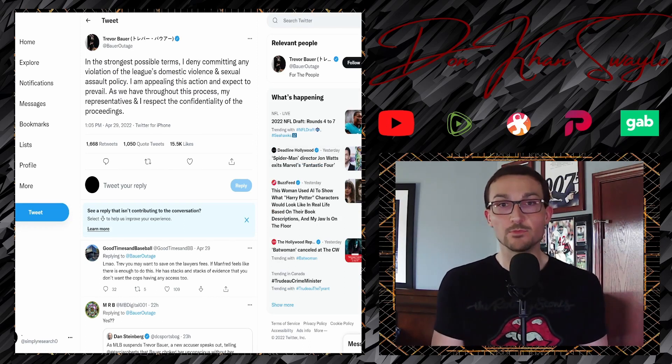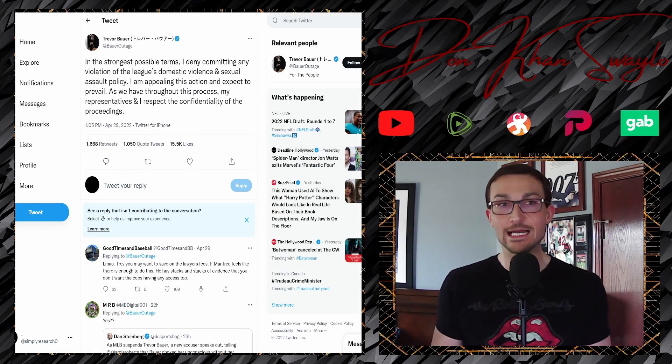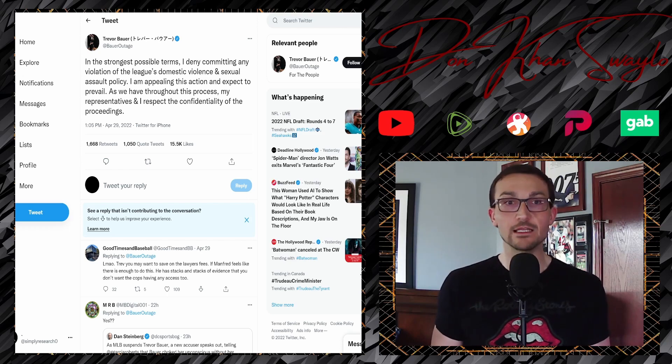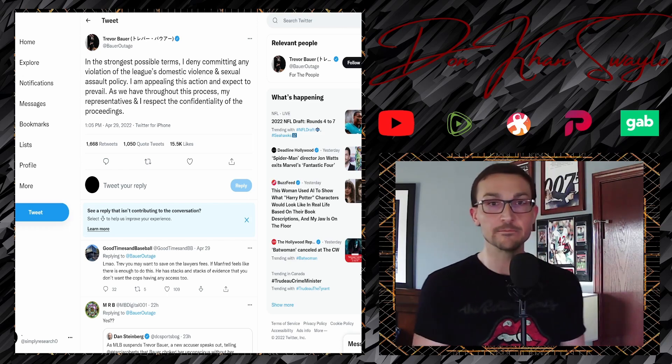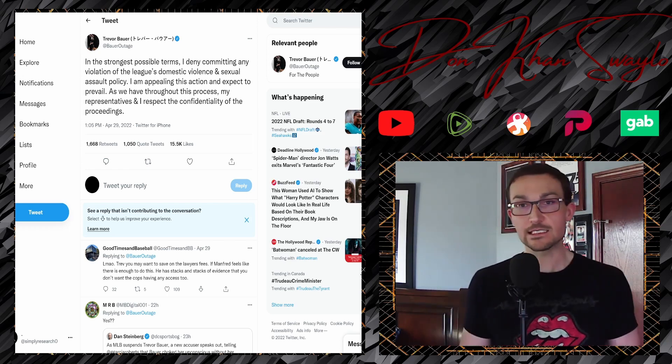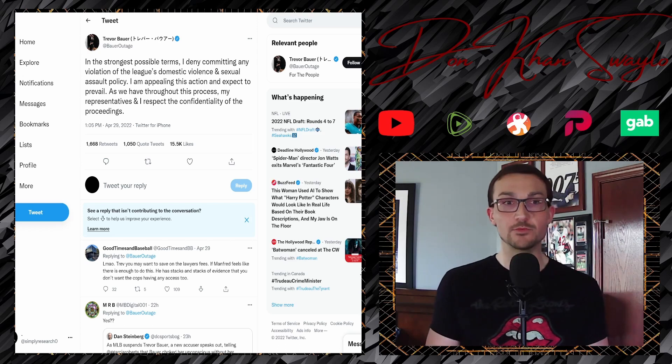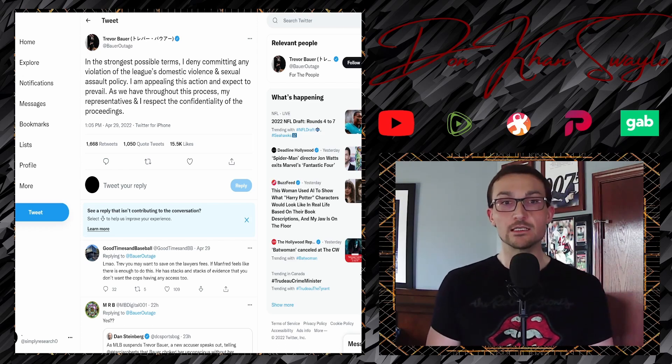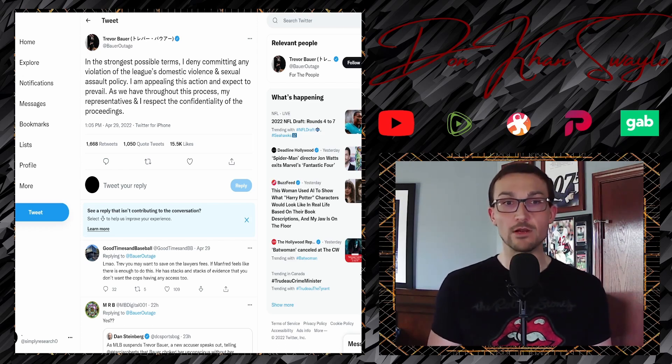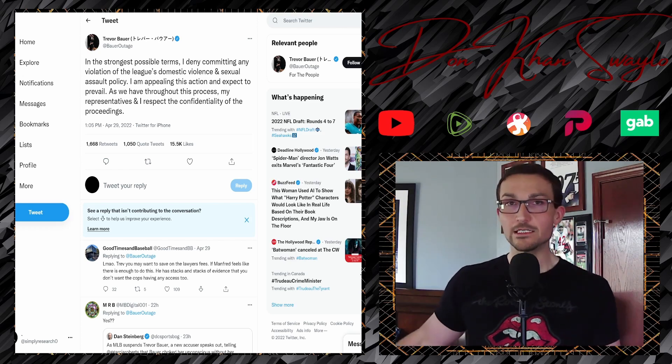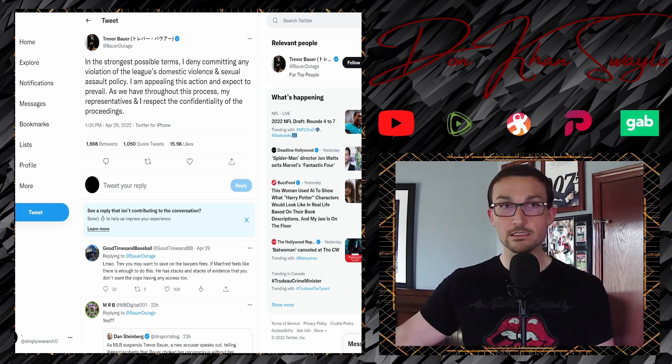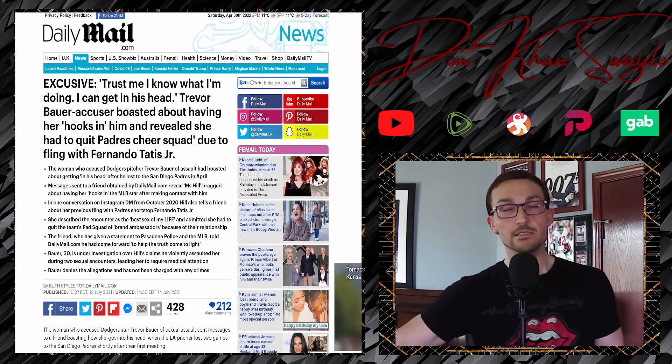And then if you might have been doing some extracurricular reading on your own rather, you might have noticed Trevor Bauer also had his own statement, and he's going to be appealing the decision because it's fucking ludicrous. It's absolutely ridiculous. In the strongest possible terms, I deny committing any violation of the league's domestic violence and sexual assault policy. I'm appealing this action and expect to prevail. As we have throughout this process, my representatives and I now respect the confidentiality of the proceedings. I don't. Lindsay Hill is a cunt.